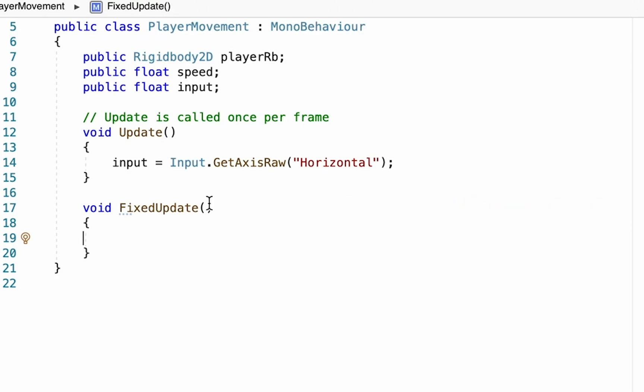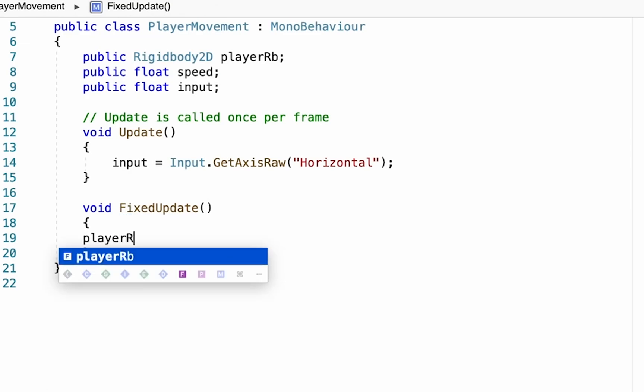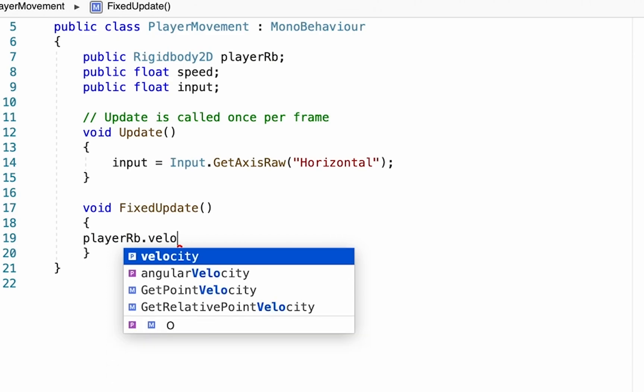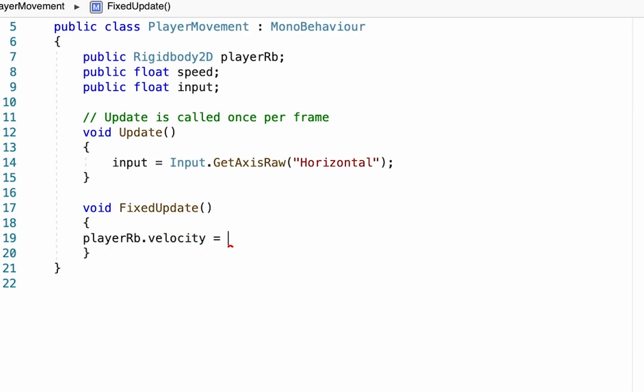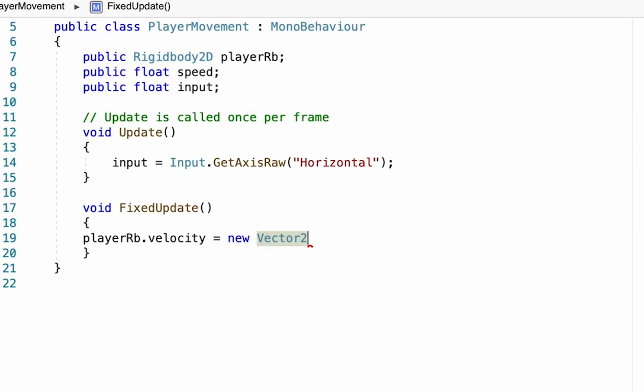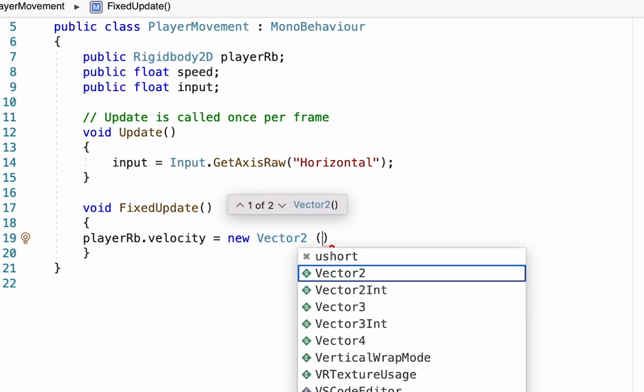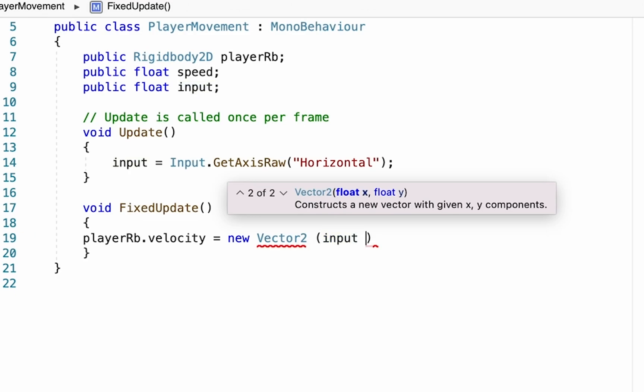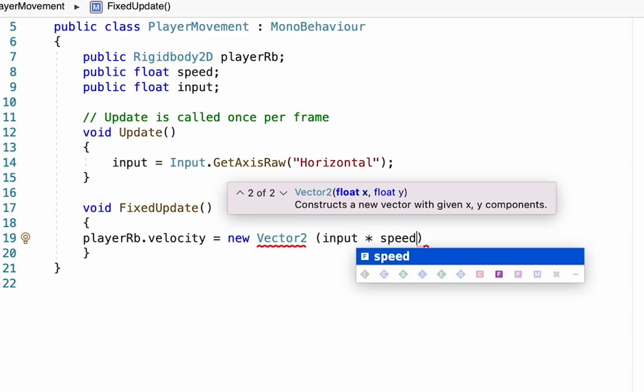We just need one line of code, but it is a long one. We're going to take your playerRB, our rigid body, and do something with its velocity. Keep in mind that velocity is just the speed and direction that you are moving. We want to set our player's velocity to equal a new Vector2 - remember, Vector2 is just an x,y value, in this case a directional one. That new Vector2 will be our input (either one or negative one) times our speed, the value we set up above. You can make it smaller or larger depending on how fast you want to move, and that'll get us our x value.